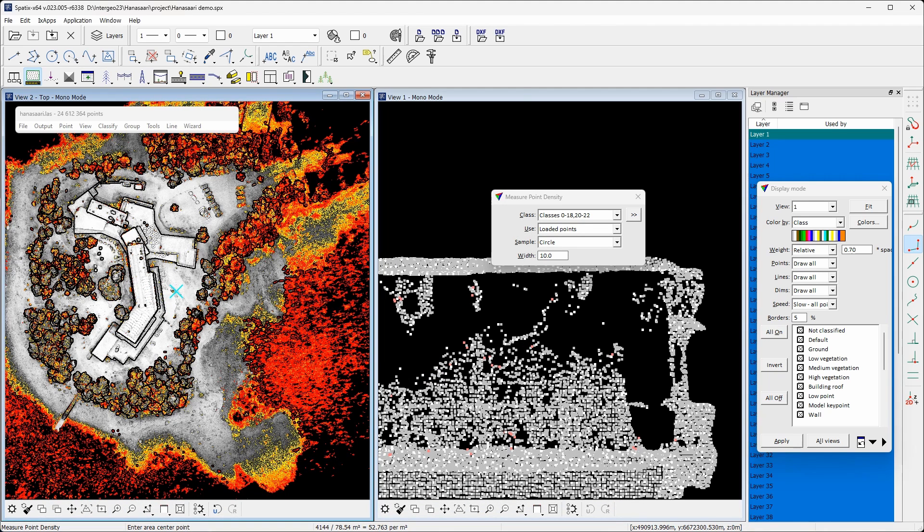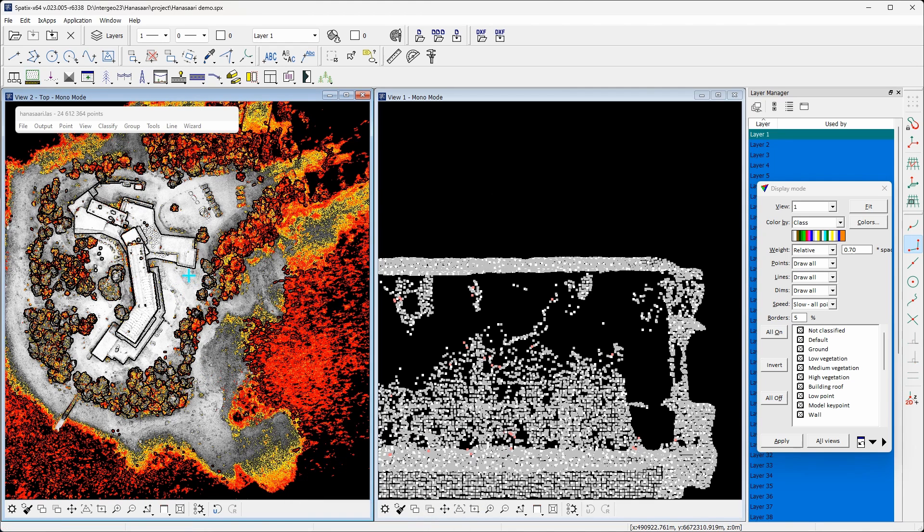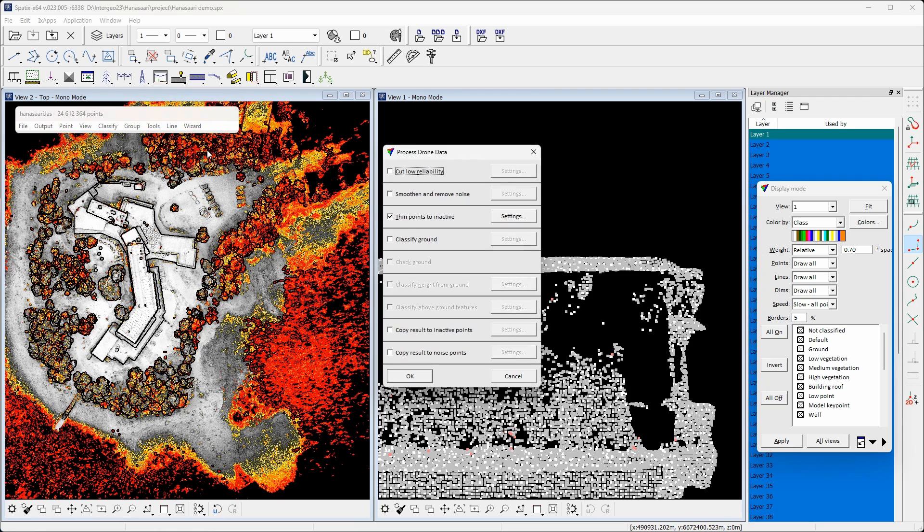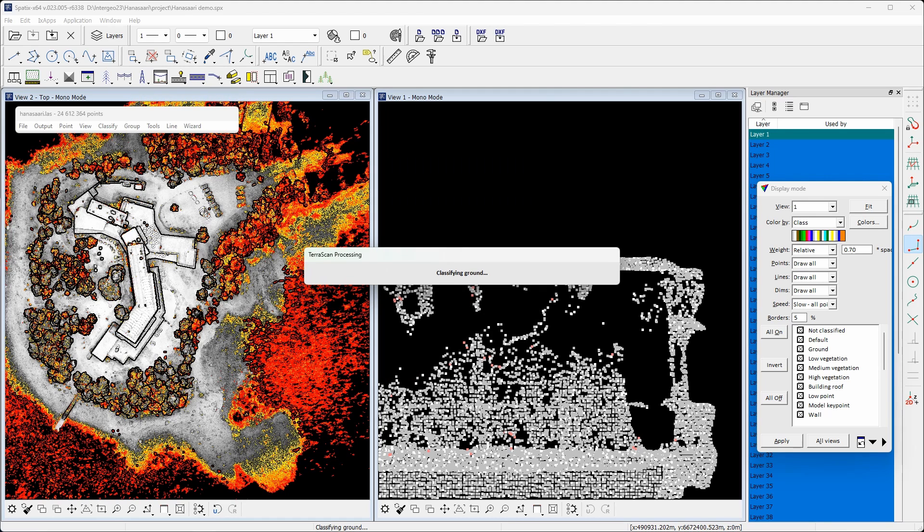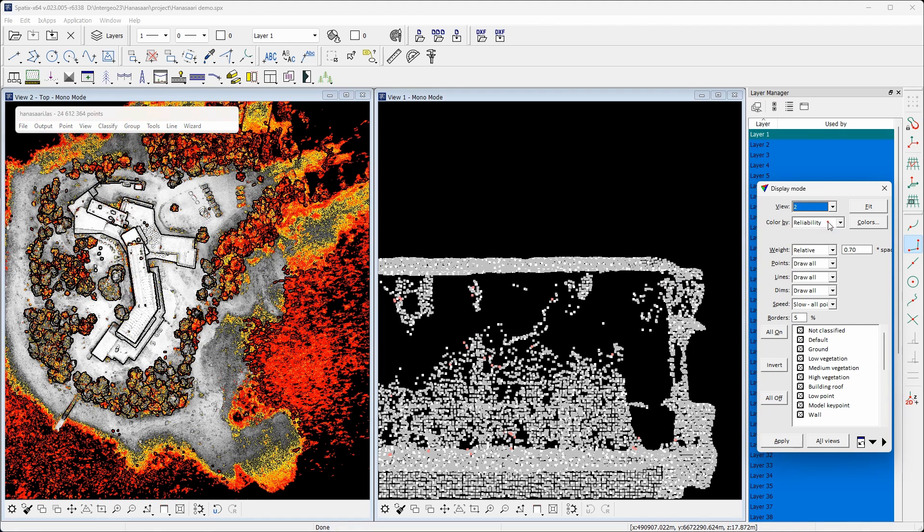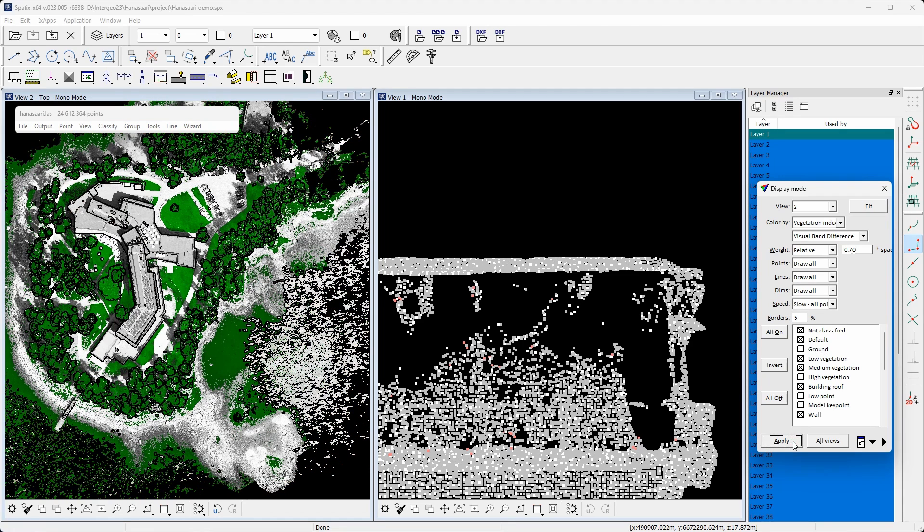Filtered points show up with gray color in the cross section view on the right. After thinning, the fourth step in the workflow is ground classification. The ground classification of photogrammetric data in the wizard is planned to take into account characteristics of photogrammetric point clouds. Photogrammetric can't penetrate thick vegetation as LiDAR can.